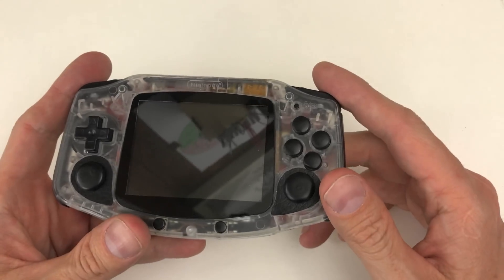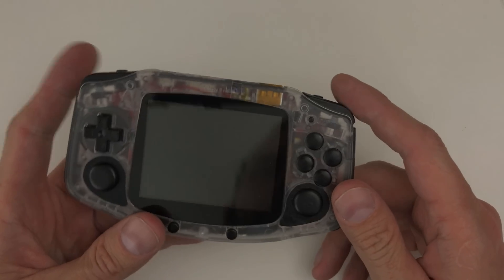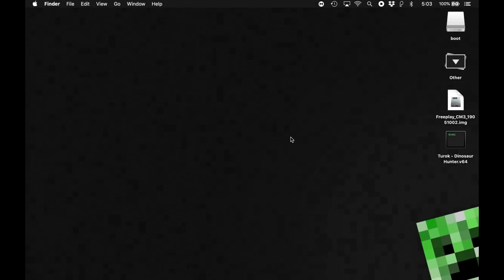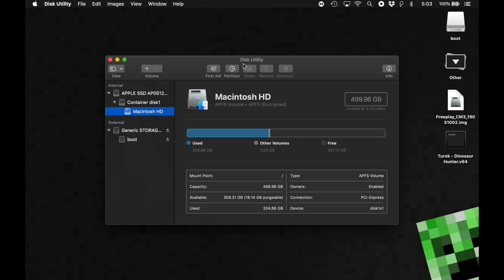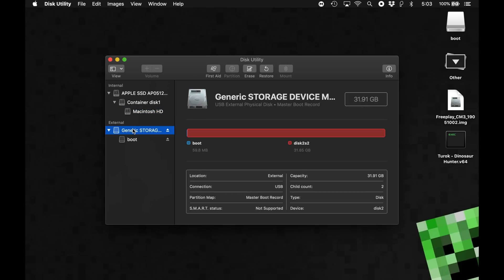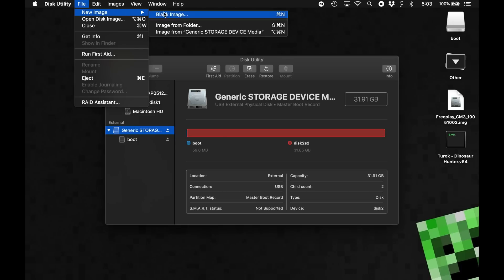All right, I have my SD card in my Mac. I'm going to pull up Disk Utility. Disk Utility, and let's go with this drive here. This is the card. I'm going to go to File, New Image, Image from Generic Storage Device. You can memorize that hotkey if you're going to do this a lot. The hotkey combo or a shortcut combo, whatever it is. Name. This is Freeplay CM3. I'm going to put that on the desktop. Format, let's do CD master, CD/DVD master. Encryption, none. And save.